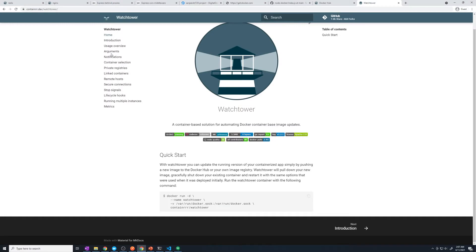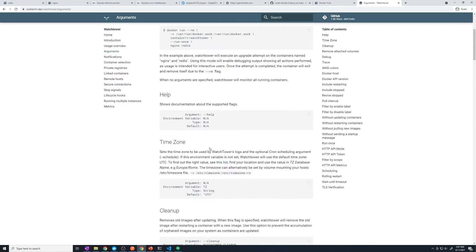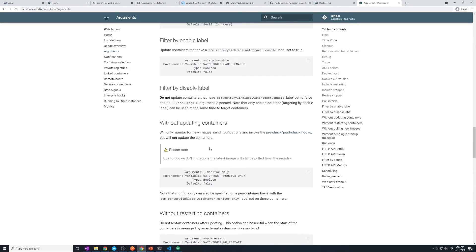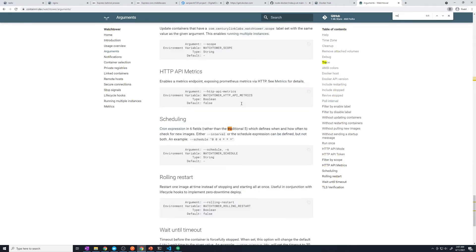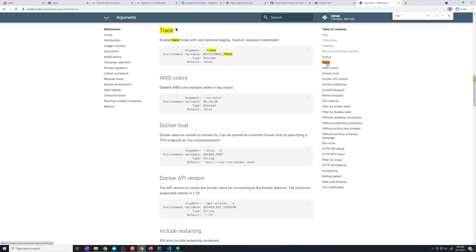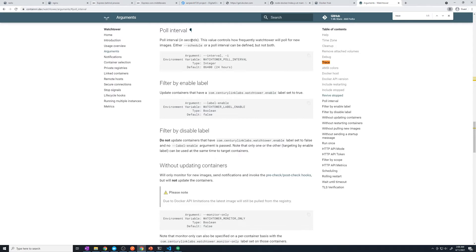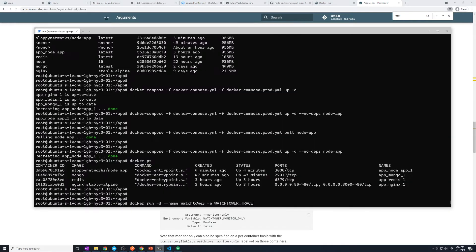If you're wondering where I'm getting these, just take a look at the documentation. Under arguments, you'll see all of the environment variables. If I search for trace, this is just going to include trace mode with verbose logging — I like having extra logs. And then we're also going to pass in the poll interval, which is going to tell us how frequently we should poll Docker Hub. WATCHTOWER_TRACE is going to be set to true if you want the trace on, or you can set it to false. Then we're going to pass in one more environment variable called WATCHTOWER_DEBUG equals true.